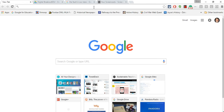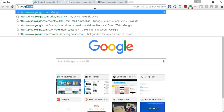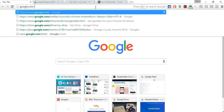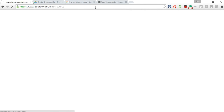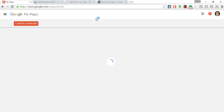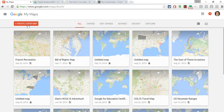How does one get to My Maps? One way would be to type google.com/mymaps. There, you have a button to create a new map, and every map you've ever played with or viewed is accessible here.